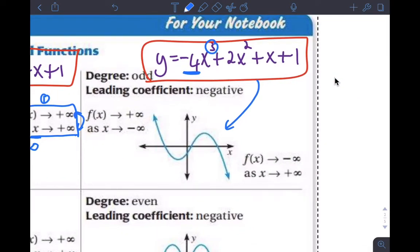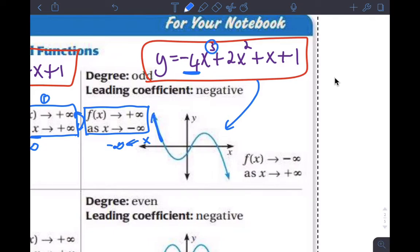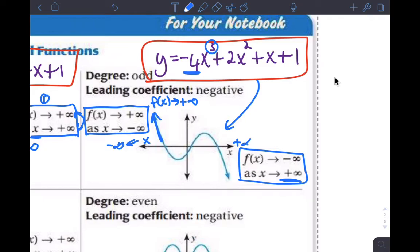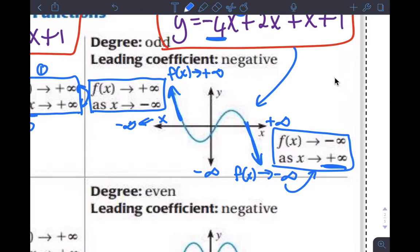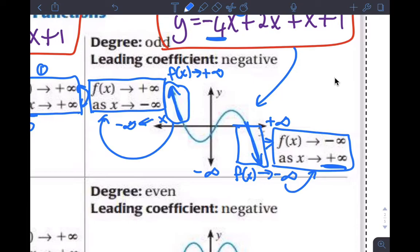As x approaches negative infinity, the function is approaching positive infinity — the biggest number we can conceive of. And as x approaches positive infinity, the end of the function is going towards negative infinity — the smallest number we can conceive of. These two ends literally correspond: this end of the graph is explained by that statement, and this end of the graph is explained by the other statement.